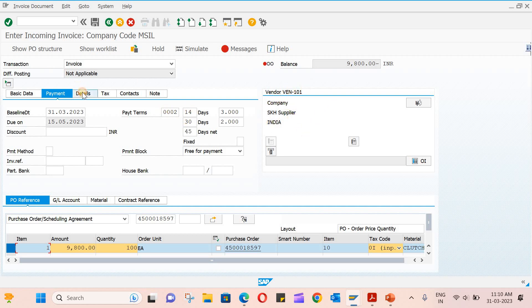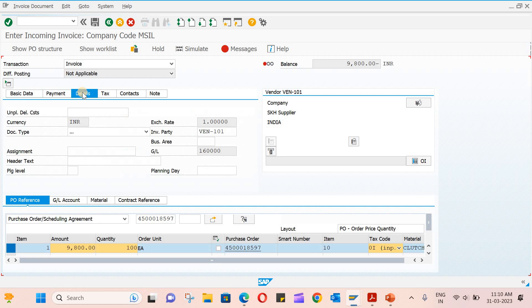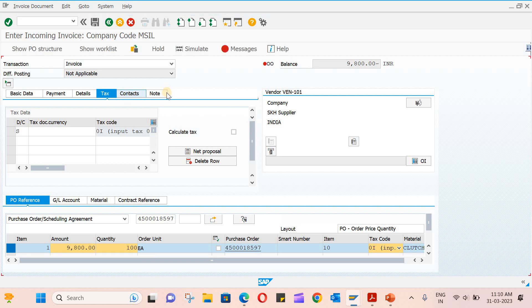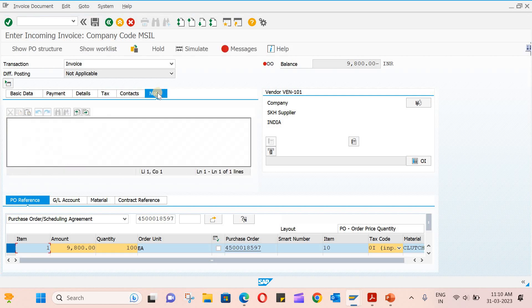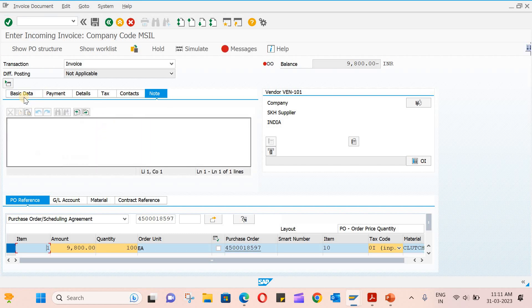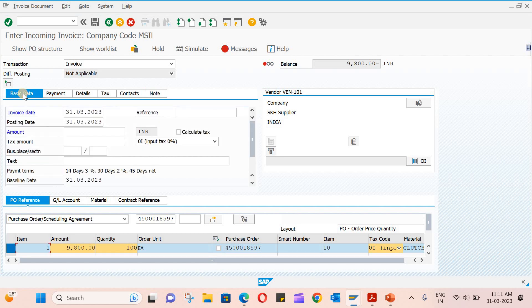Then you have tax, contacts, and note tabs. In contacts, you can see who is processing the GR, who is processing the IR—everything is given. You can also enter the note here.